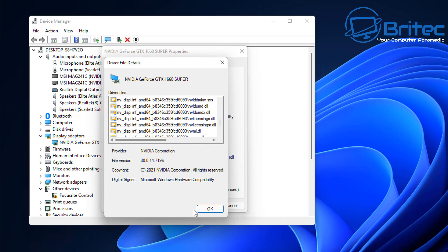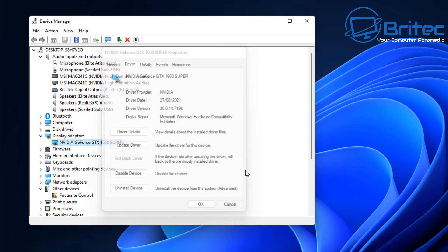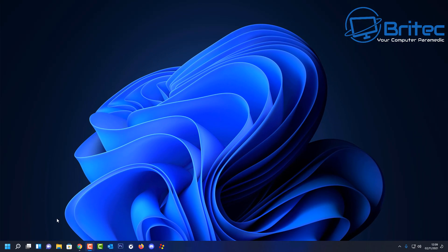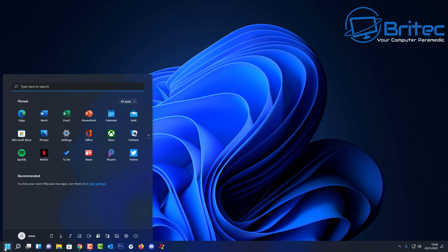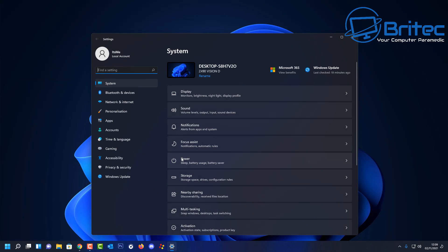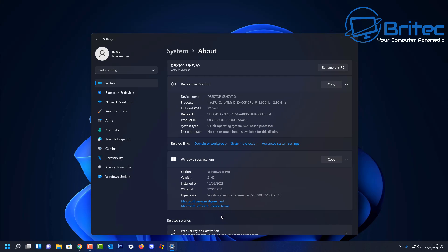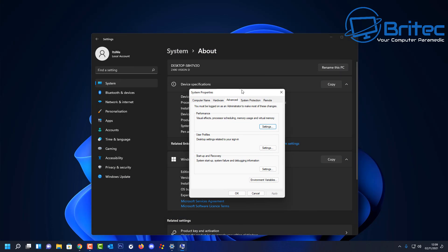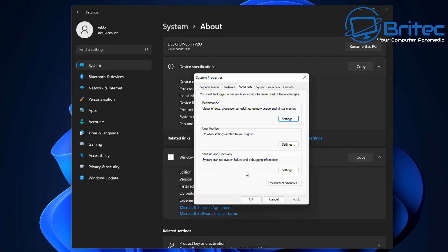It could be as simple as a USB device you've got plugged in — like an old USB hub — or it could be an audio device, or an internal piece of hardware like the hard drive that is failing and causing a blue screen. You'd need to change that out to stop the blue screens. If you want to check some information, go into Settings > System > About, then System Properties, and look for Startup and Recovery.